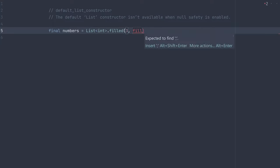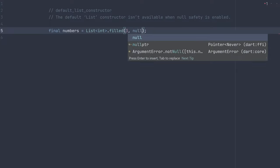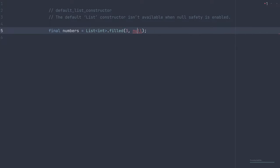which allows us to specify a starting length and what we want to fill it with. In this case, since the type isn't nullable, we can't specify null here. You'll see we get an error, but we can specify zero.